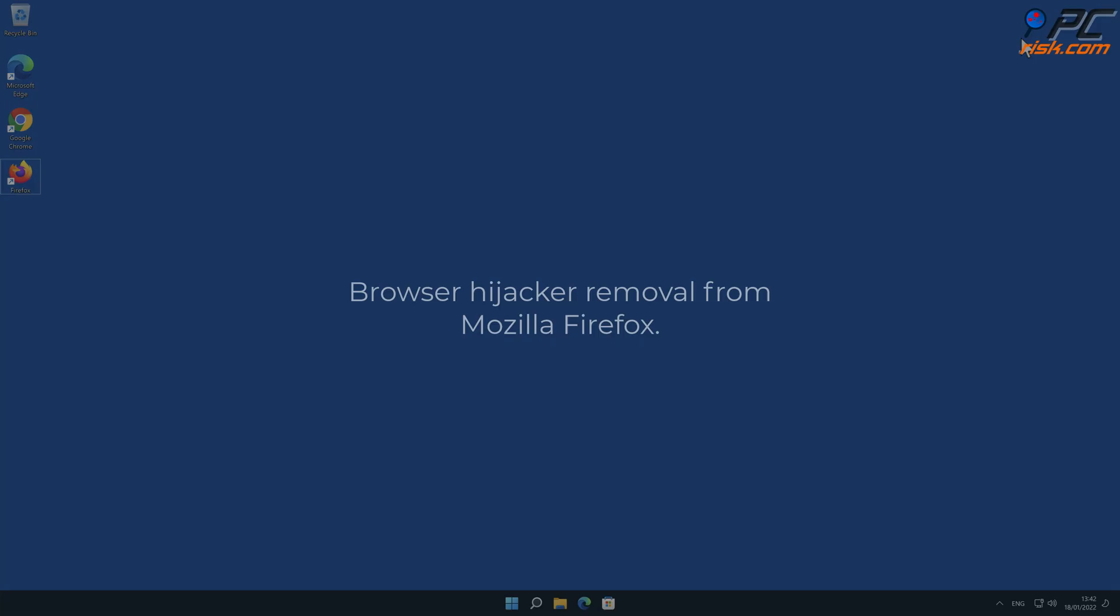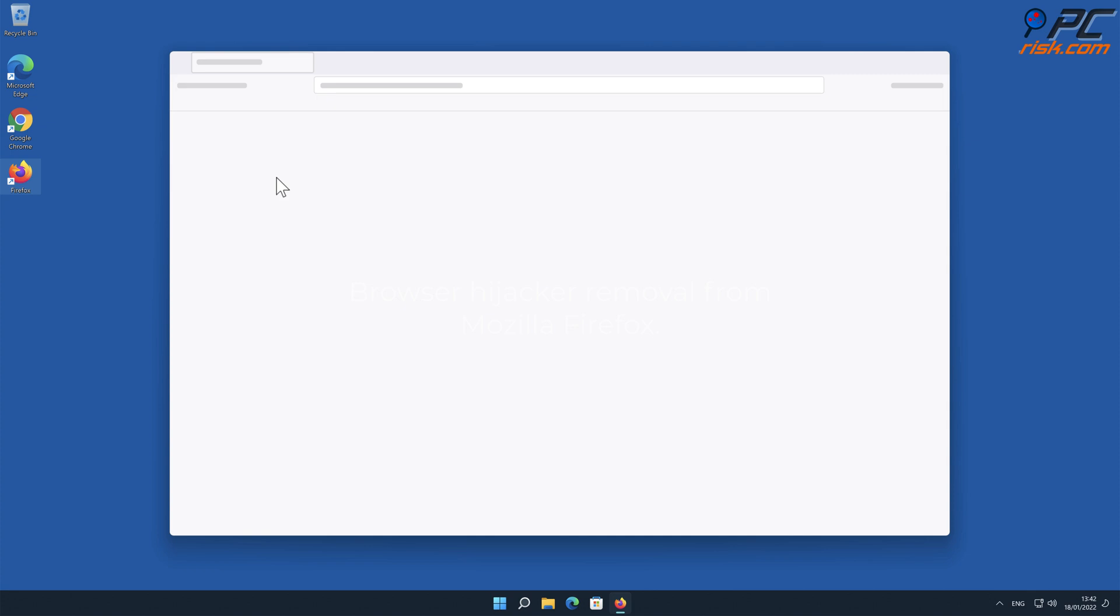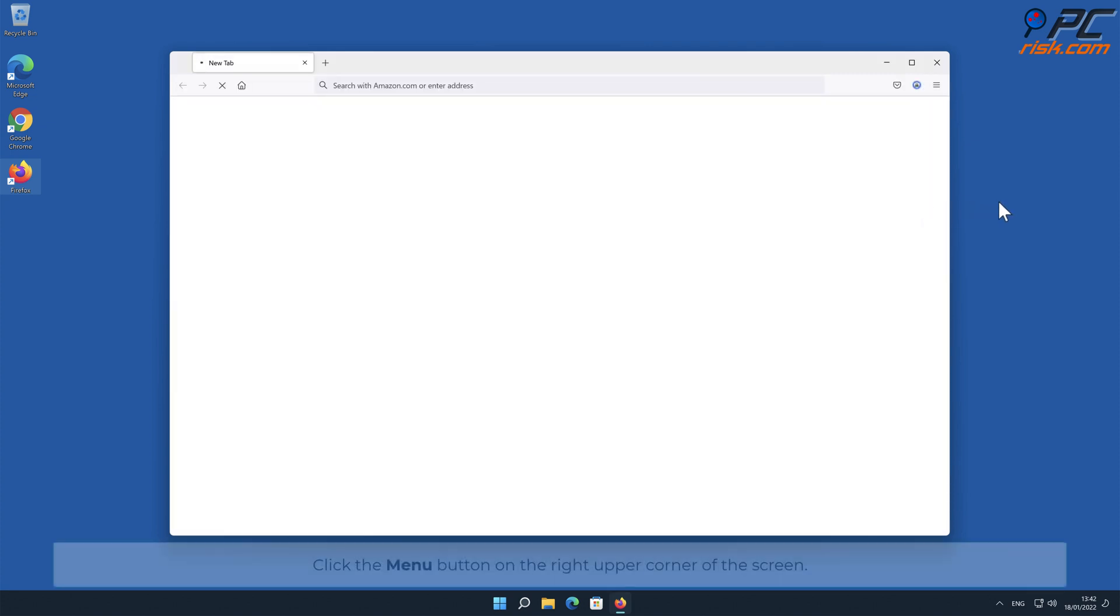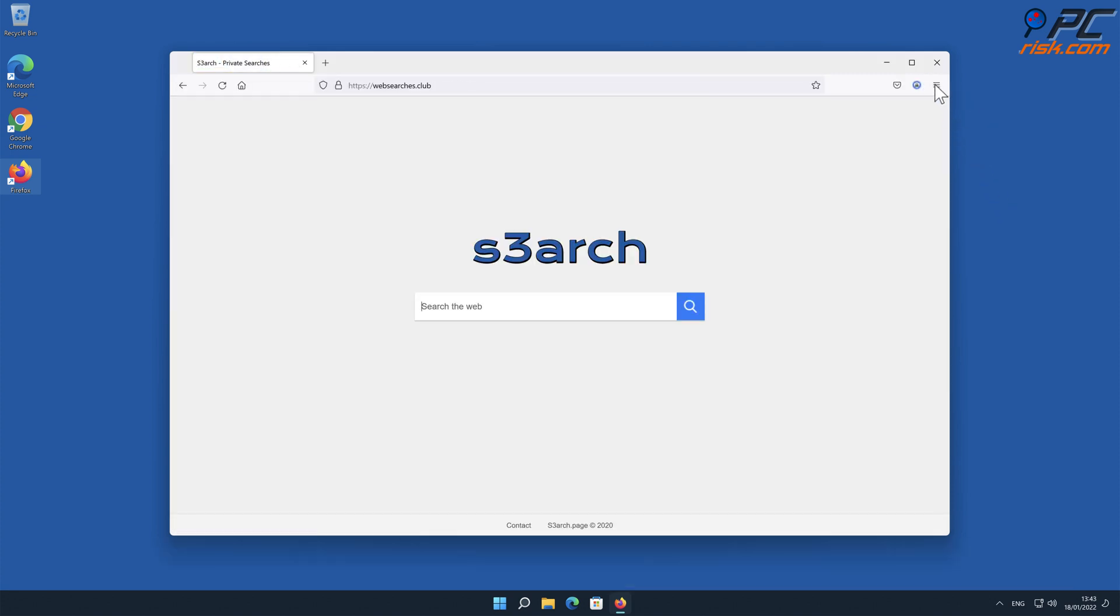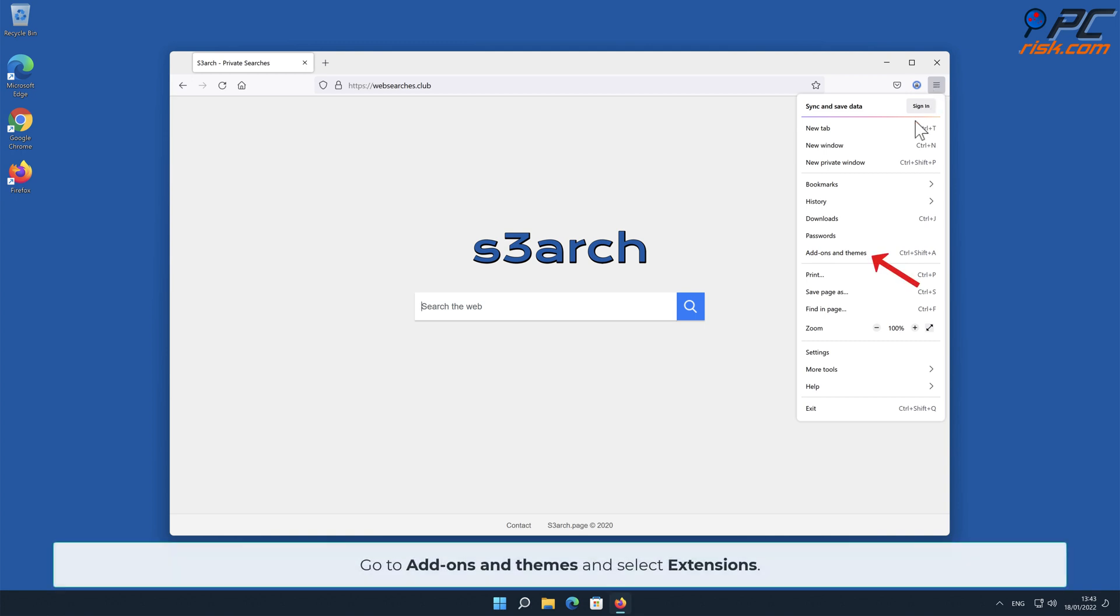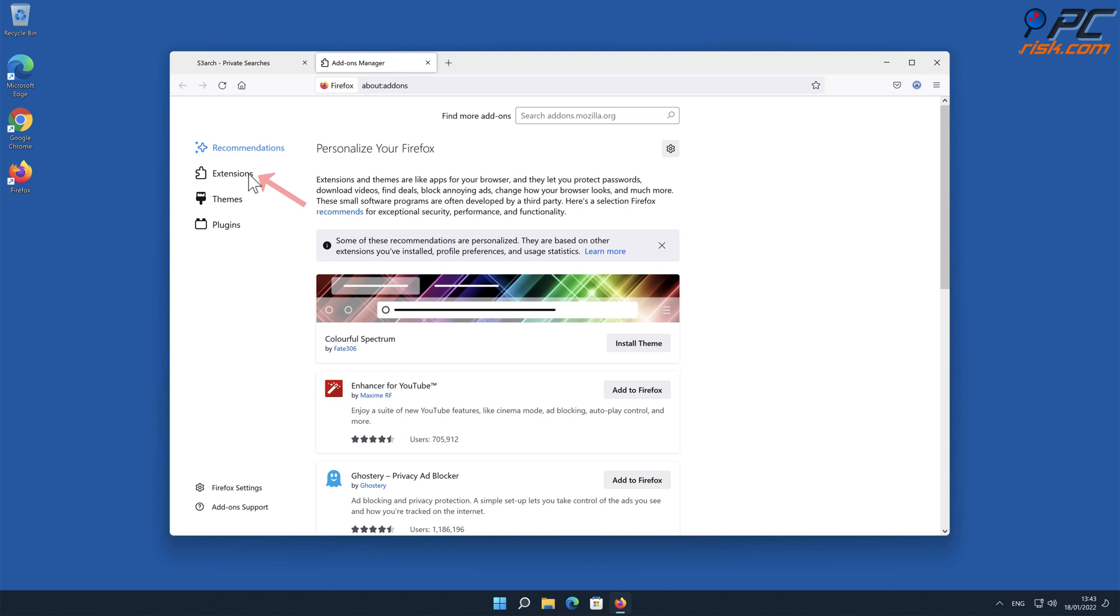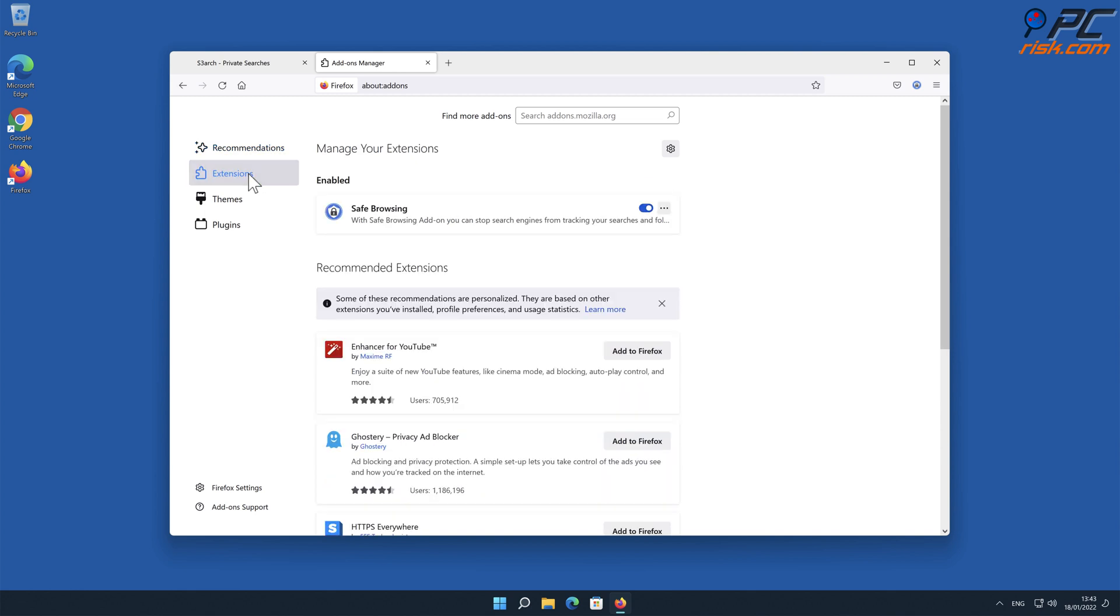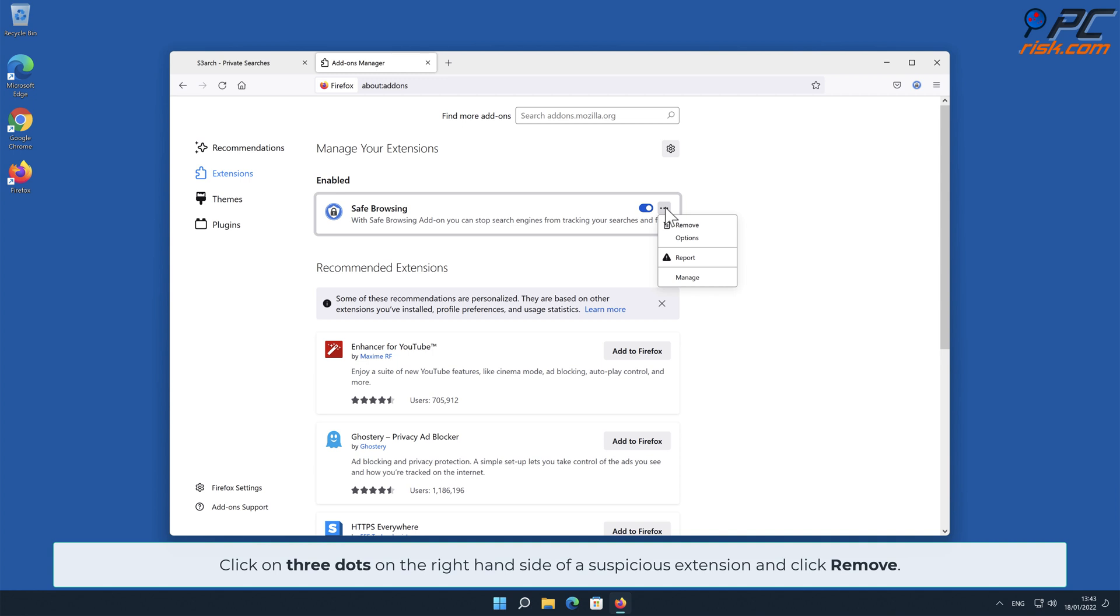Browser hijacker removal from Mozilla Firefox. Click the Menu button on the right upper corner of the screen. Go to Add-ons and Themes and select Extensions. Click on three dots on the right-hand side of a suspicious extension and click Remove.